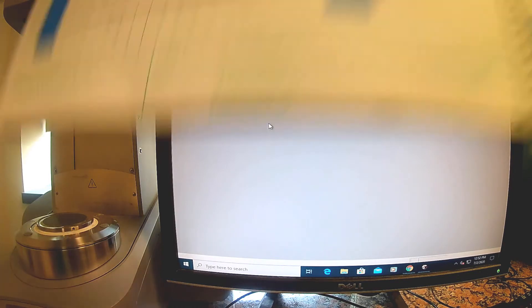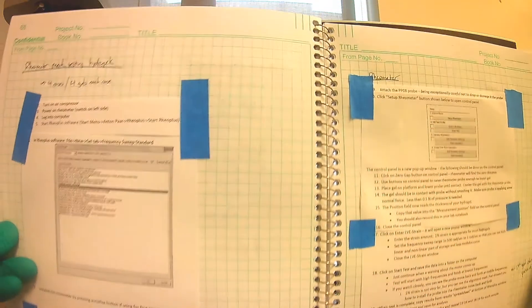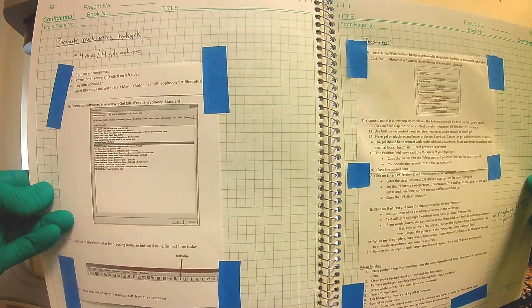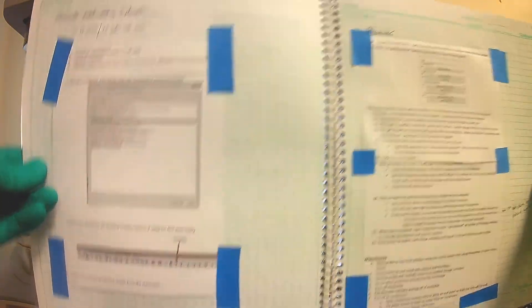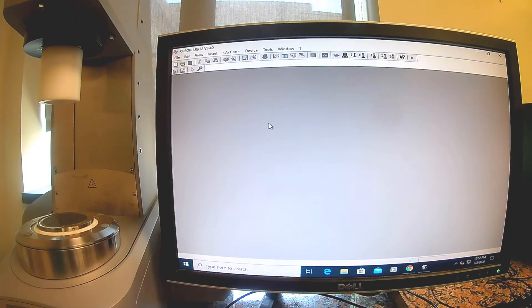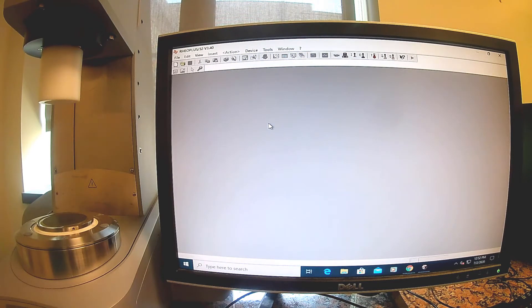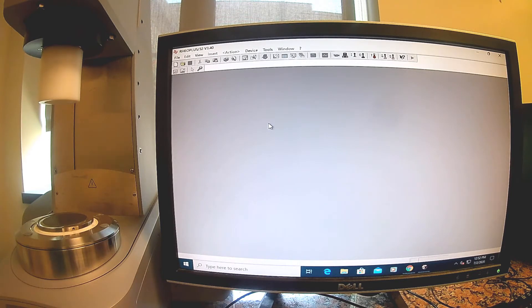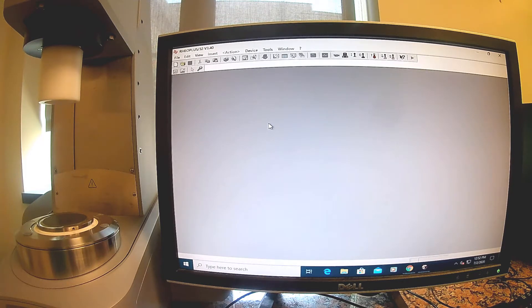I've already done all my prep work in my lab notebook. You can see I taped in the important parts of the protocol so I can easily follow them. Steps one through five are done. I turned on the air compressor, turned on the rheometer, and started the RioPlus software.